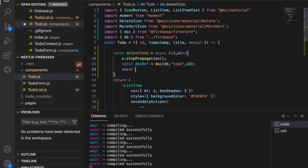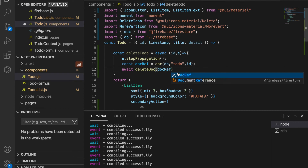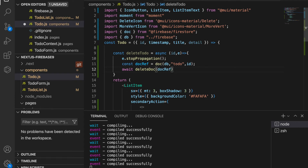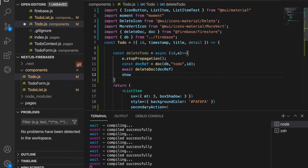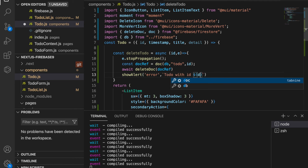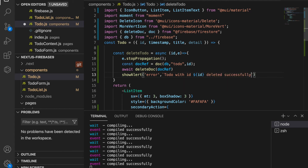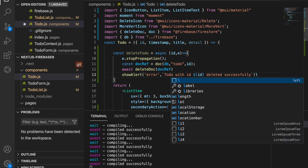We await deleteDoc(docRef) to delete the document, importing deleteDoc from Firestore. After that we show an alert using the error color (red) with the message 'Todo [ID] deleted successfully'.